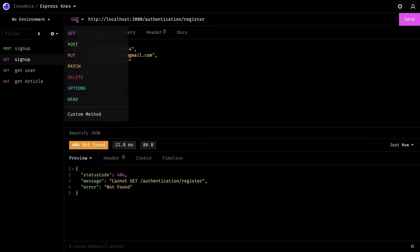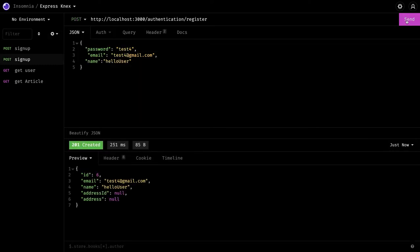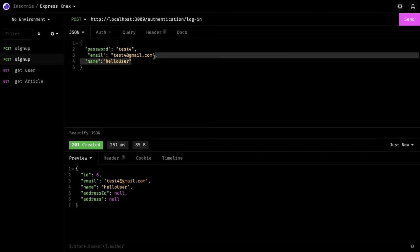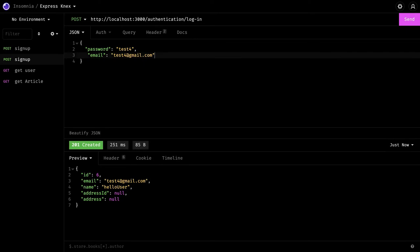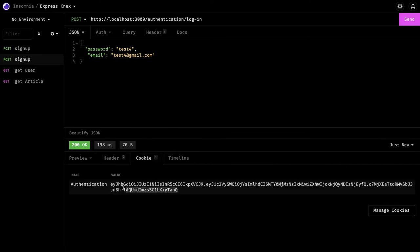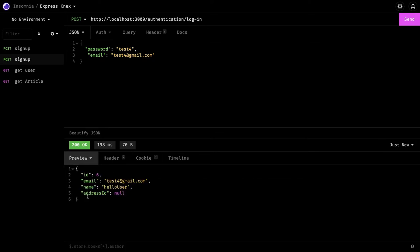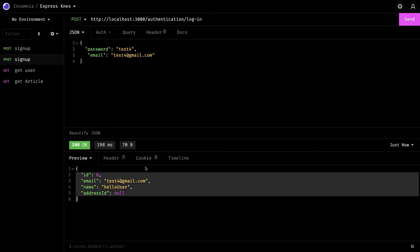Checking the register DTO, we have email, name, and password. We submit a POST request with email, name `test4`, and password `test4`, and we successfully create a user. Then we try the login endpoint, passing email and password via HTTP POST.